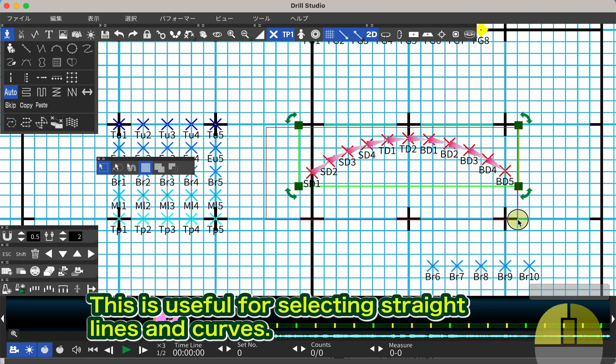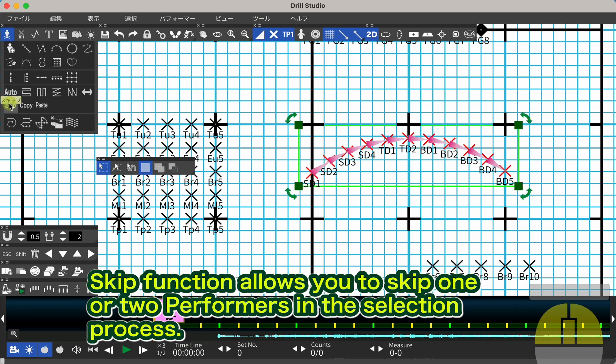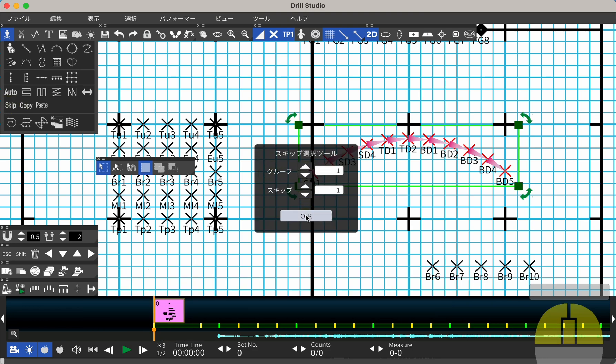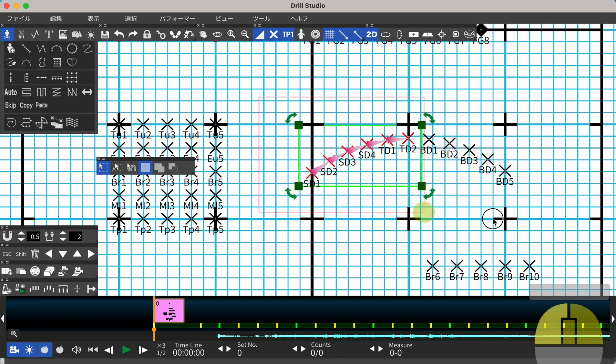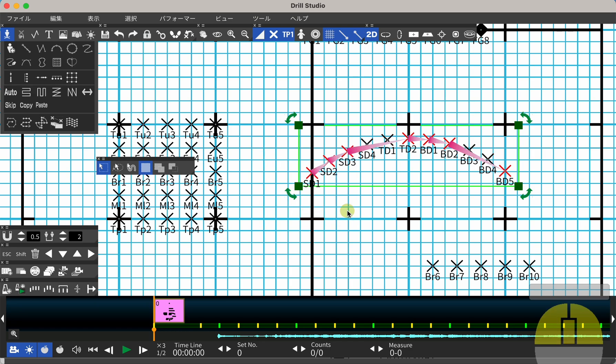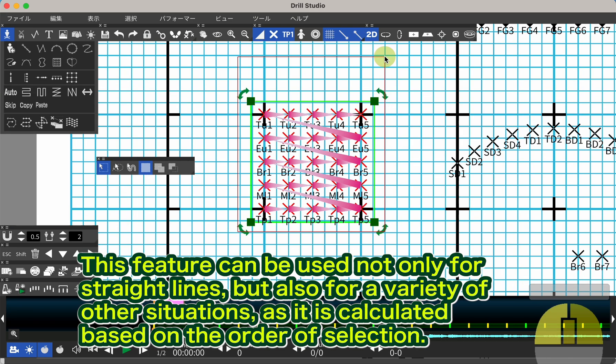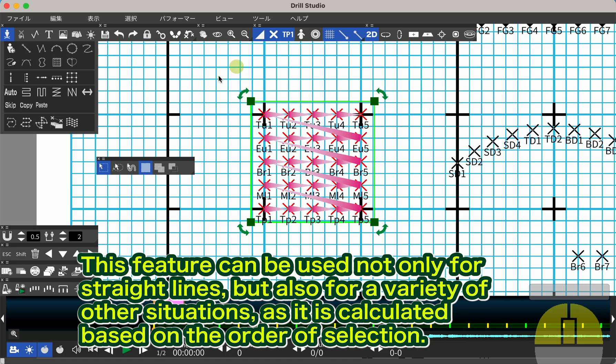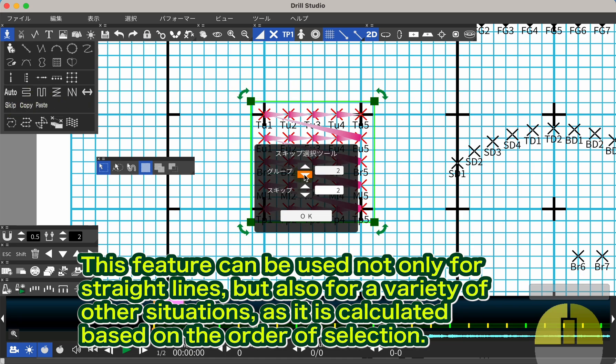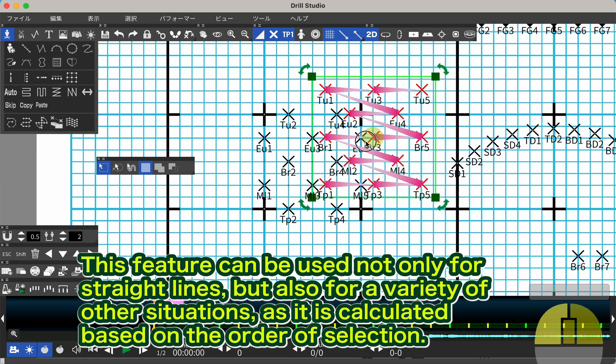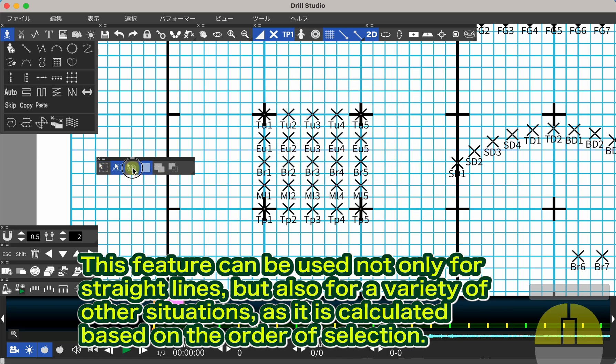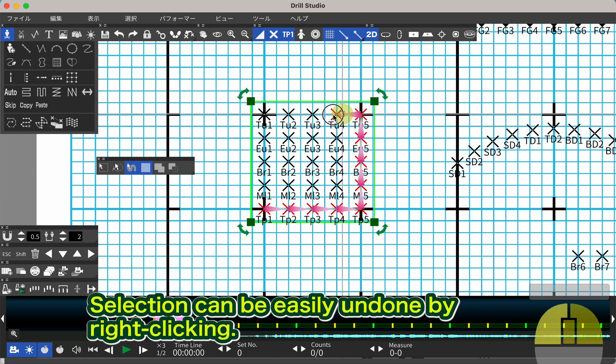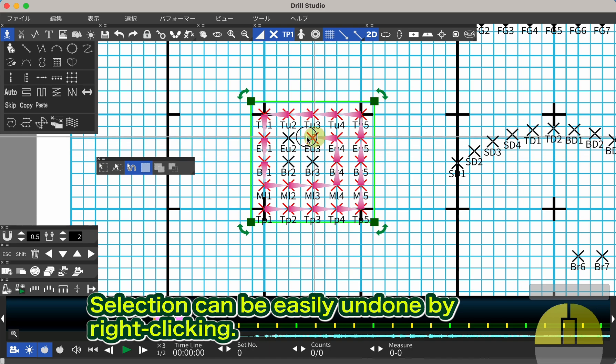This is useful for selecting straight lines and curves. Skip function allows you to skip one or two performers in the selection process. This feature can be used not only for straight lines but also for a variety of other situations, as it is calculated based on the order of selection. Selection can be easily undone by right-clicking.